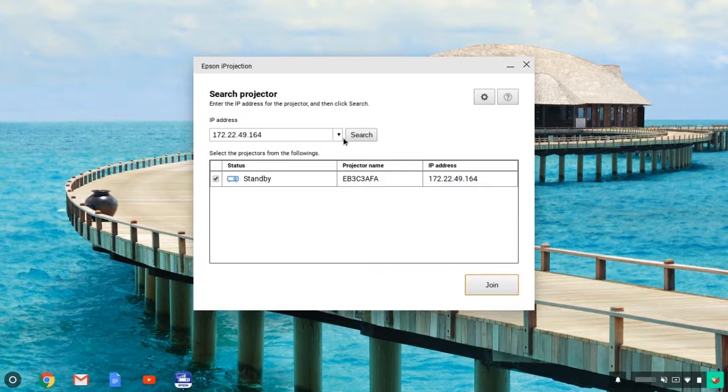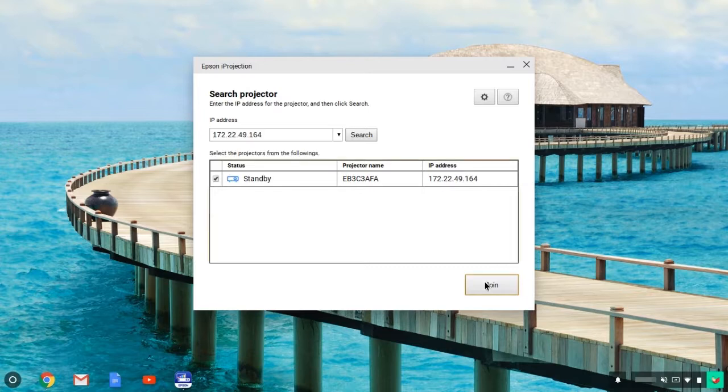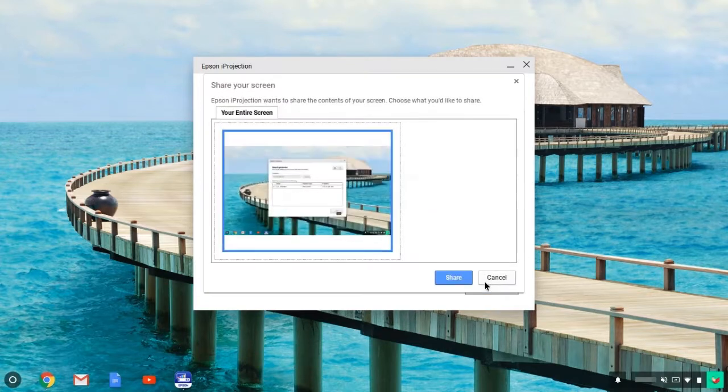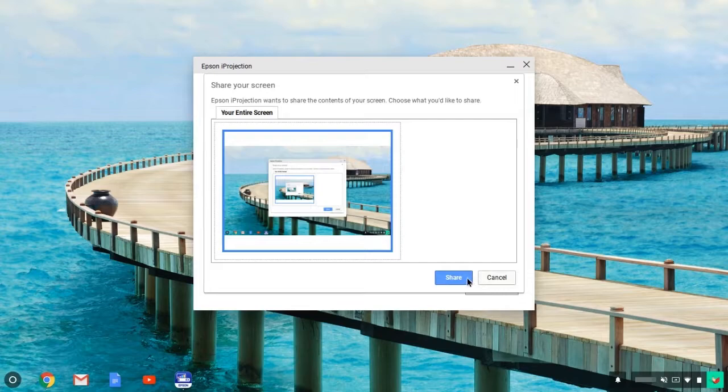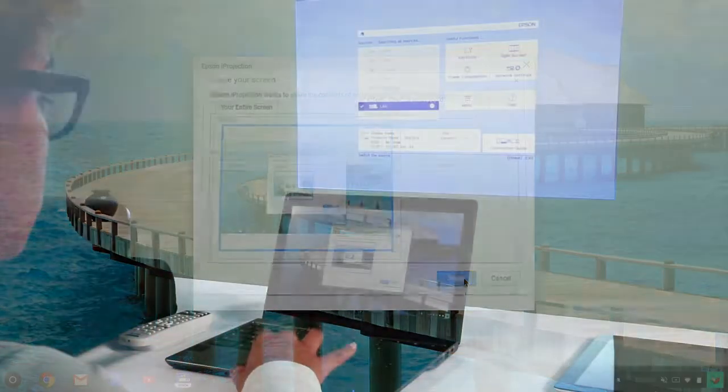Select your projector from the list and click Join. Select the screen that you want to share and click Share.